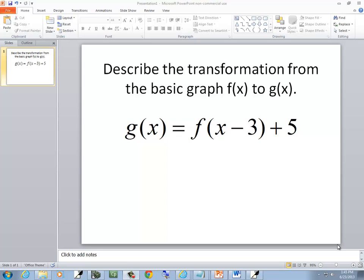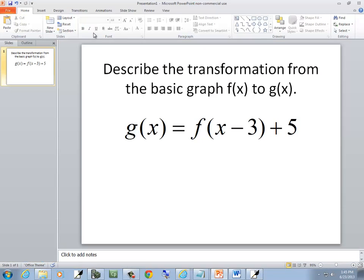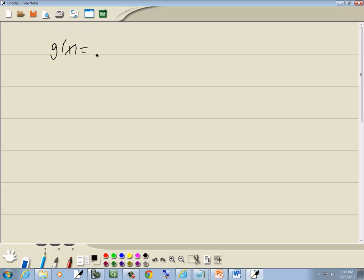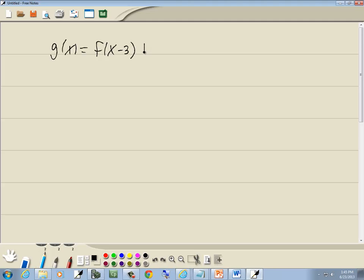In this problem, we want to describe the transformation from the basic graph f to g. So we've got g is equal to f plus 5.